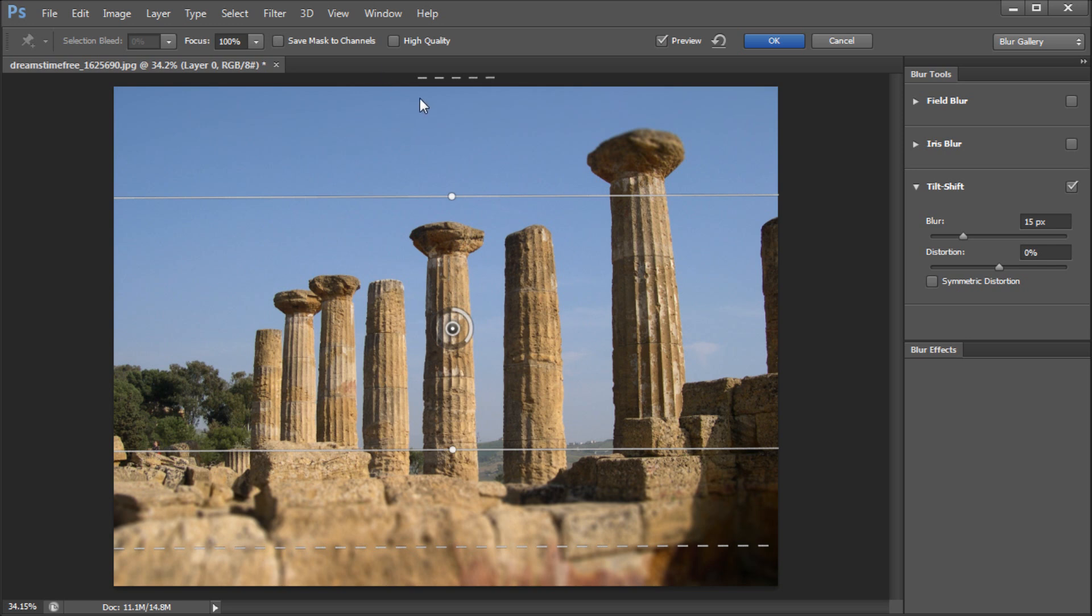So if you still haven't downloaded the Photoshop CS6 beta I'm still putting the link down below in the description so I would encourage you to download that and try out some of these before it comes out if you want to see if you want to buy it or not. So I hope you enjoyed this tutorial. Don't forget to subscribe, rate, and comment, and check back next week for a new video tutorial. Thanks for watching.